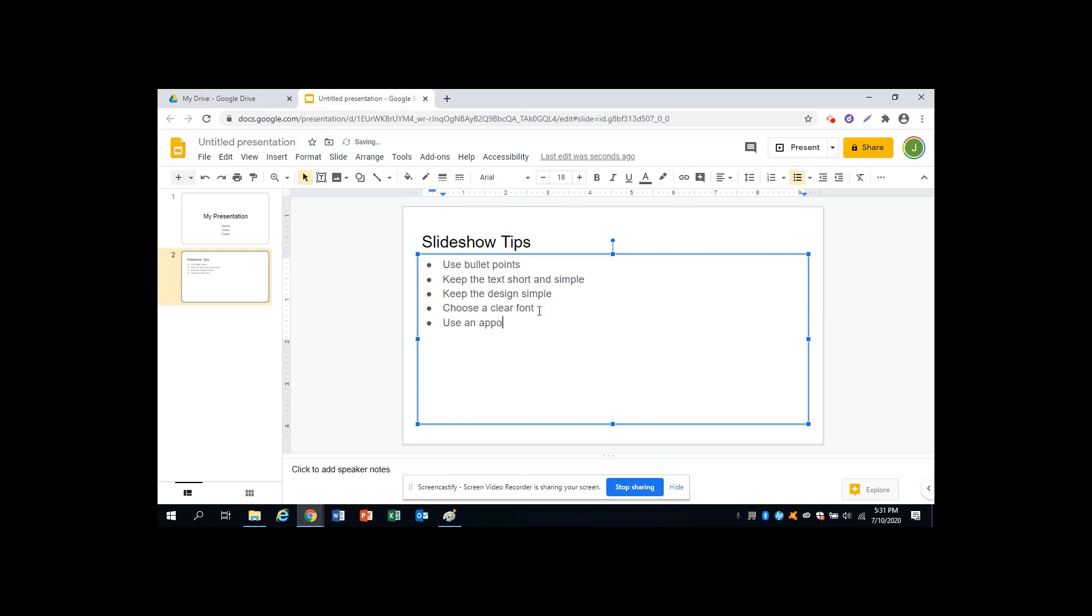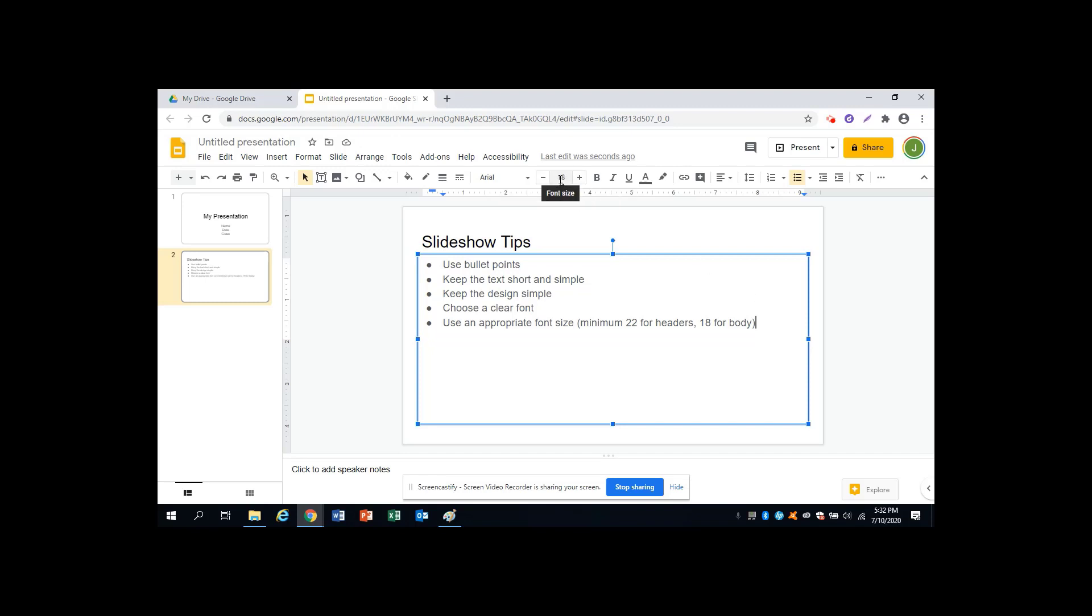And use an appropriate font size. Usually, this is a minimum of 22 for headers and 18 for the body. Remember, the header is the title of a slide, and the body is the details. You can select a font size by using the plus or minus signs here, entering a number in the box, or selecting from the menu.